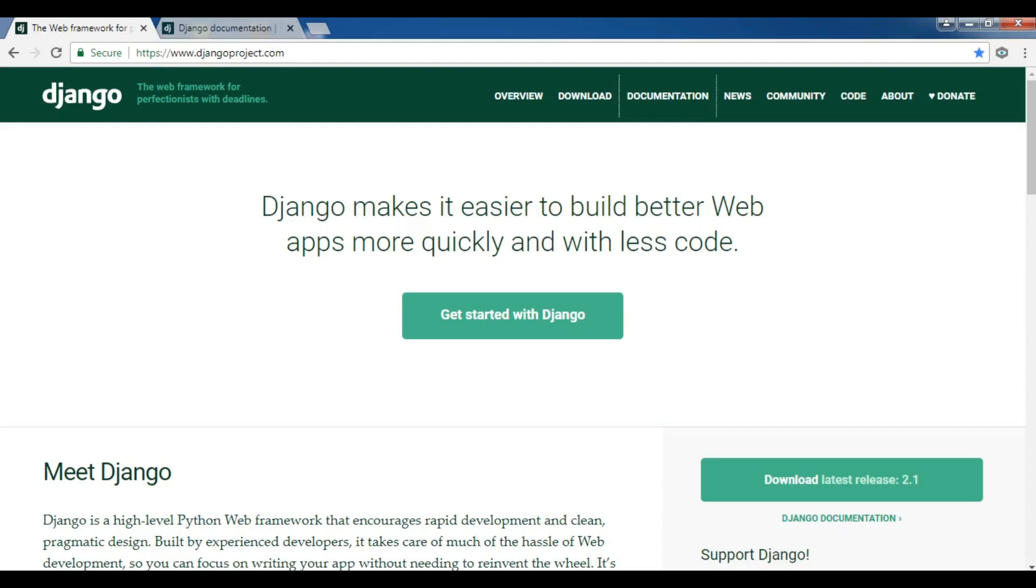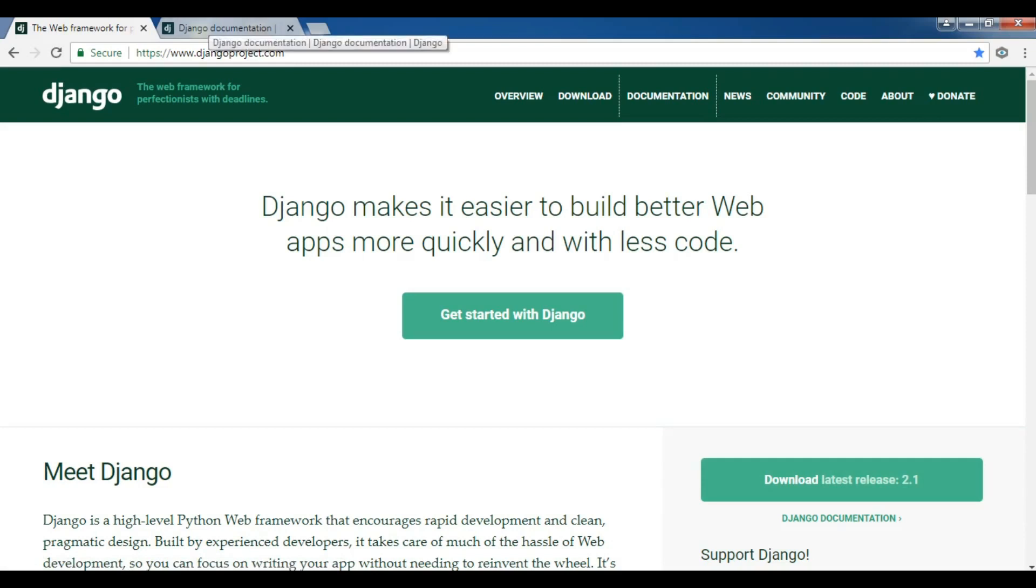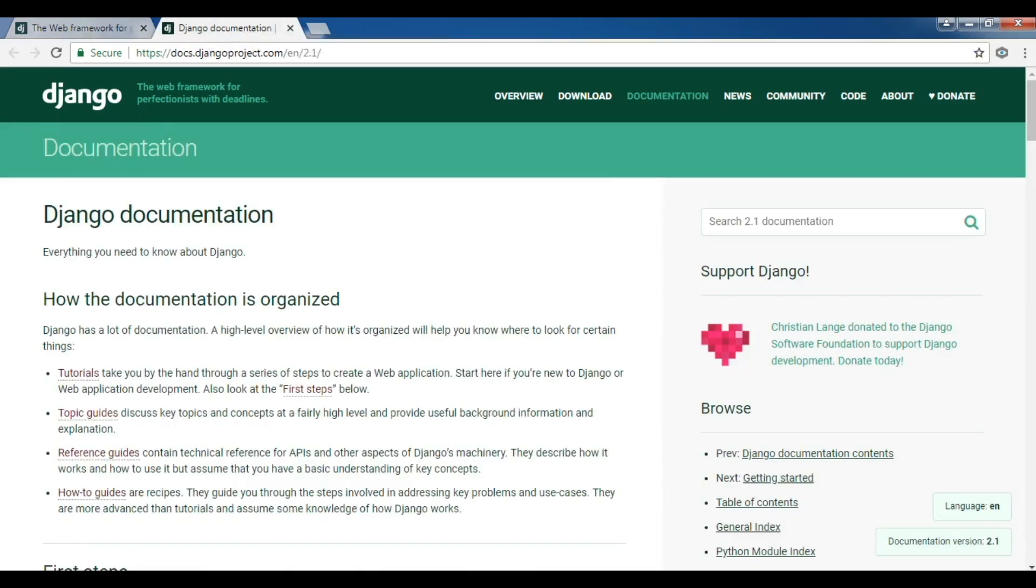This is the official website of Django, and you can see the latest version of Django is 2.1. Django has good documentation that you can use.